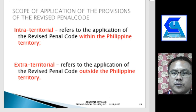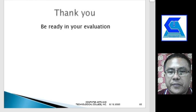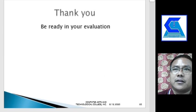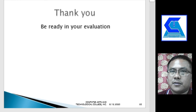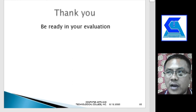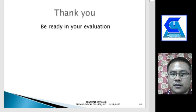That is the end of Chapter 1. Thank you, and be ready for your evaluation. If you want to supplement this discussion, you can read the Revised Penal Code. Thank you so much and good day.